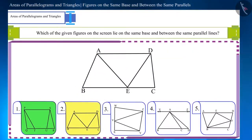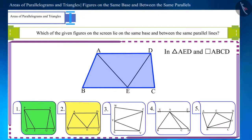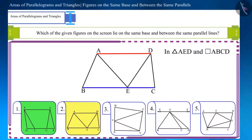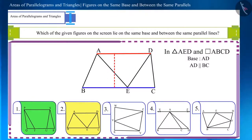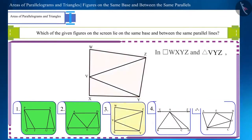In the second figure there are two different figures: triangle AED and parallelogram ABCD, both of which are located between the two parallel lines AD and BC, and their base AD is also the same. So you can see that their heights are also equal.